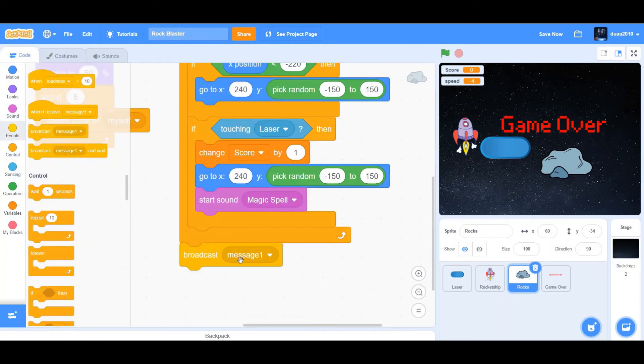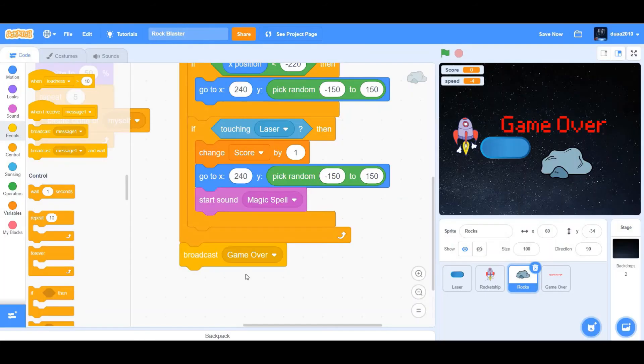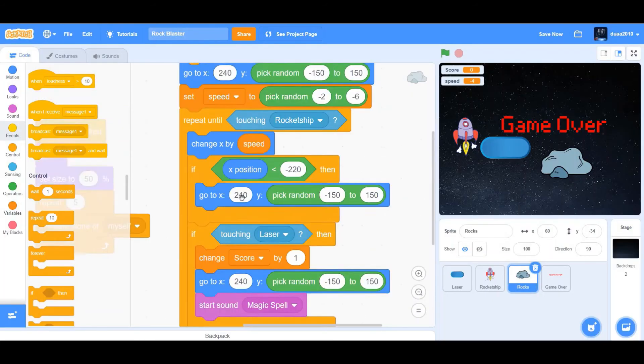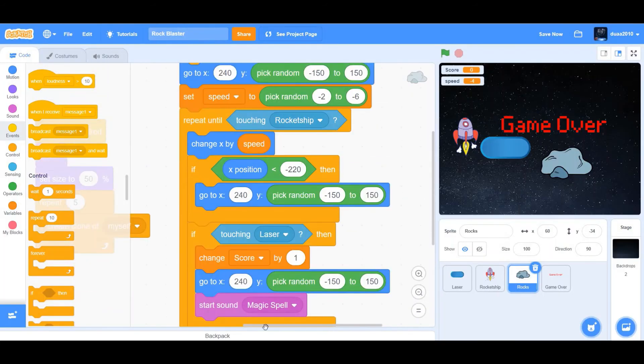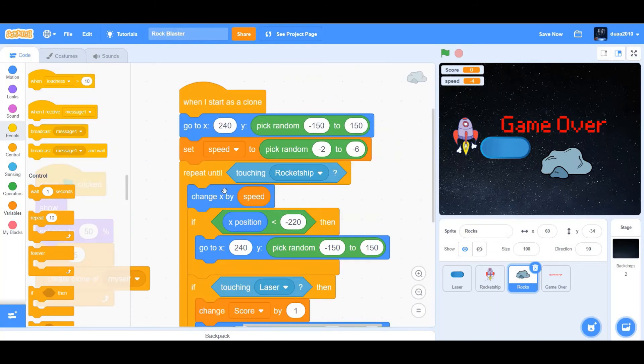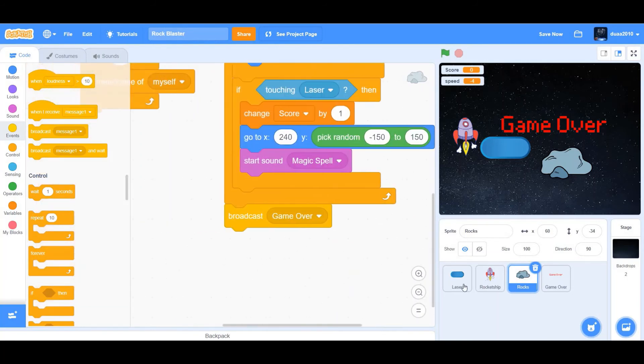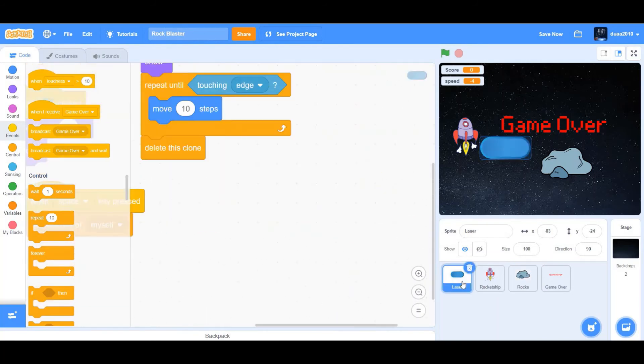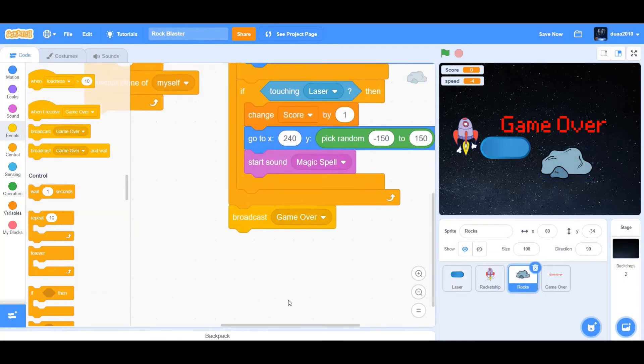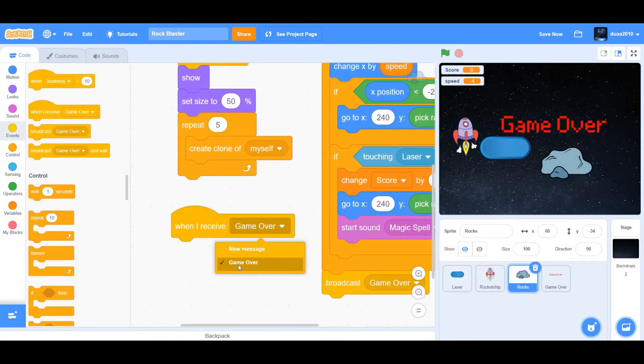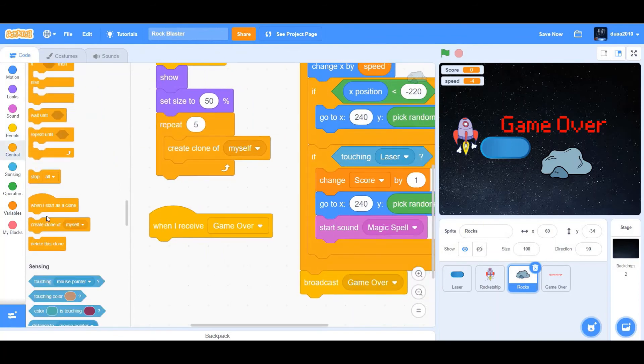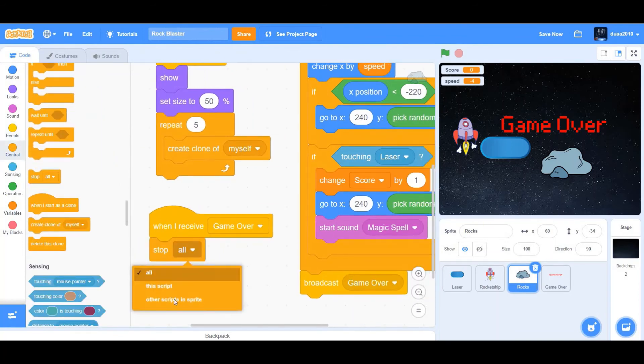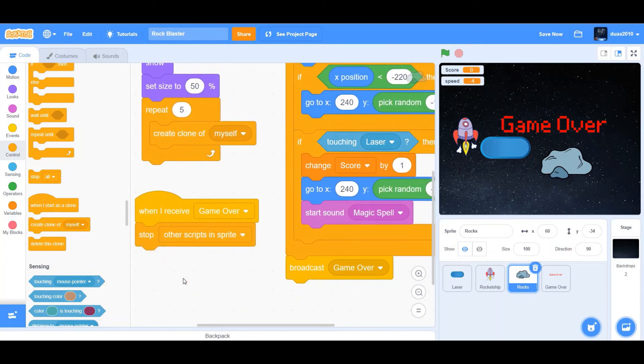Then we want to broadcast a new message. Make sure that this is not inside the loop. Broadcast the message game over. Note that we don't want this to be inside the if then loop or the repeat until touching rocket ship loop. Now we're going to go to rocks and when I receive game over we want to stop other scripts in sprite.